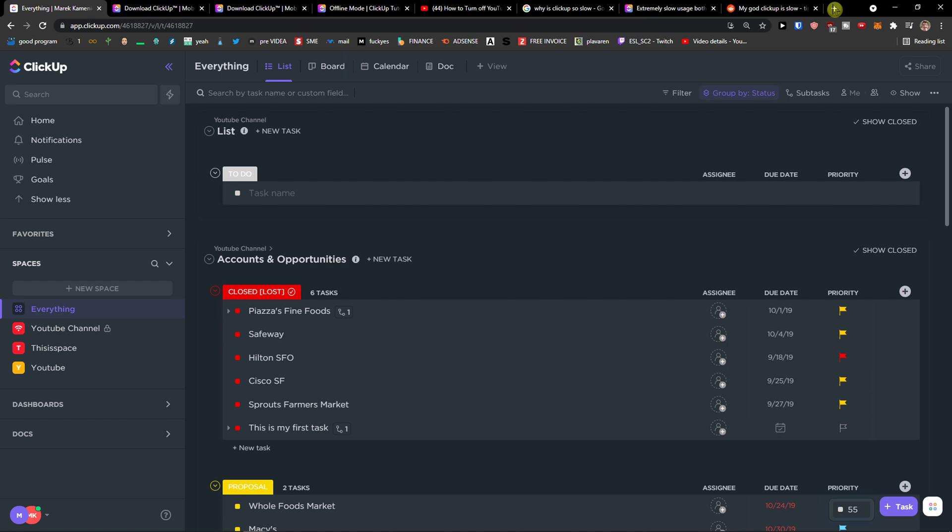What you can also do is delete cookies and history and try to clean your computer to see if it works better. But if at one point, let's say for three months, it was working perfectly and right now it's not working perfectly anymore, it means that something happened on ClickUp's side.